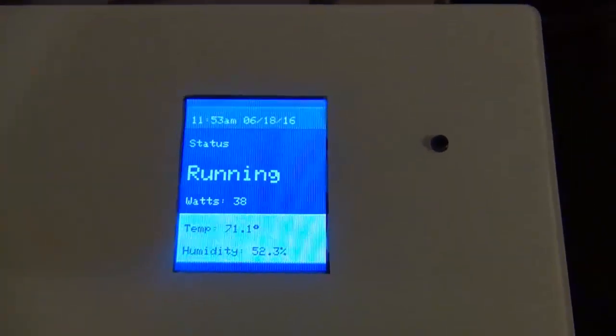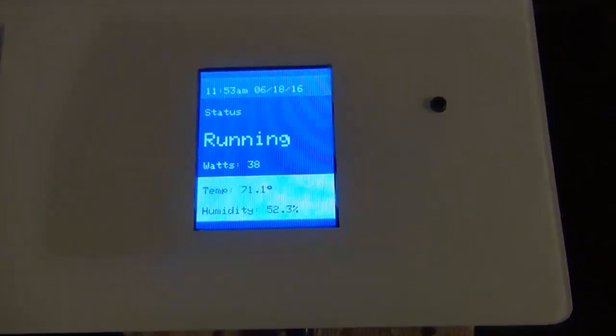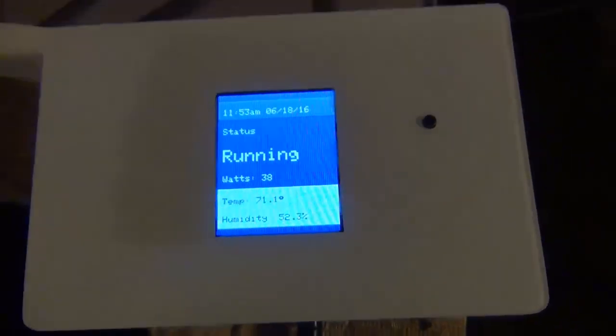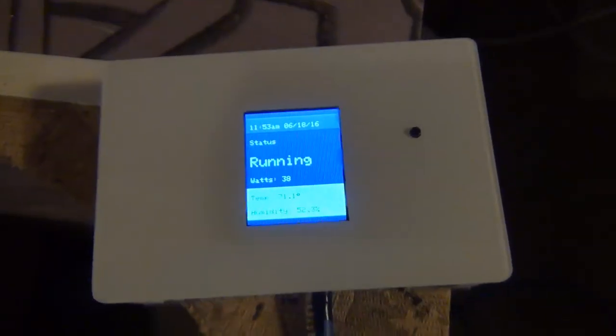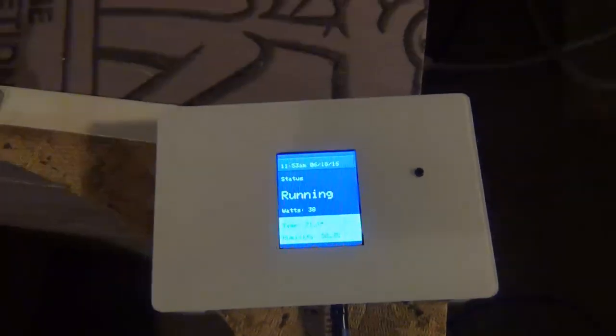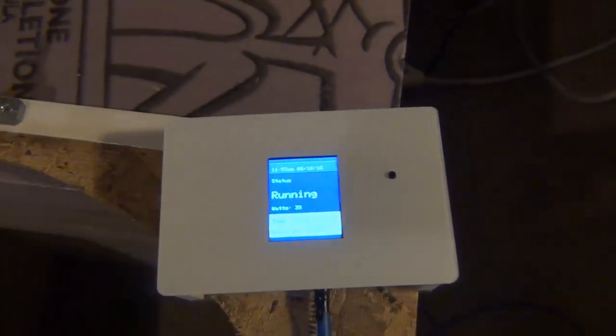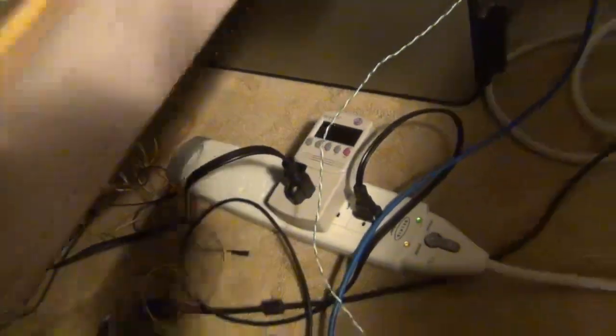Here's the wattage. When it first turns on it's a little bit inaccurate. After it's been running for a minute though it updates and it's very accurate. I tested with my kilowatt meter. It's very accurate.